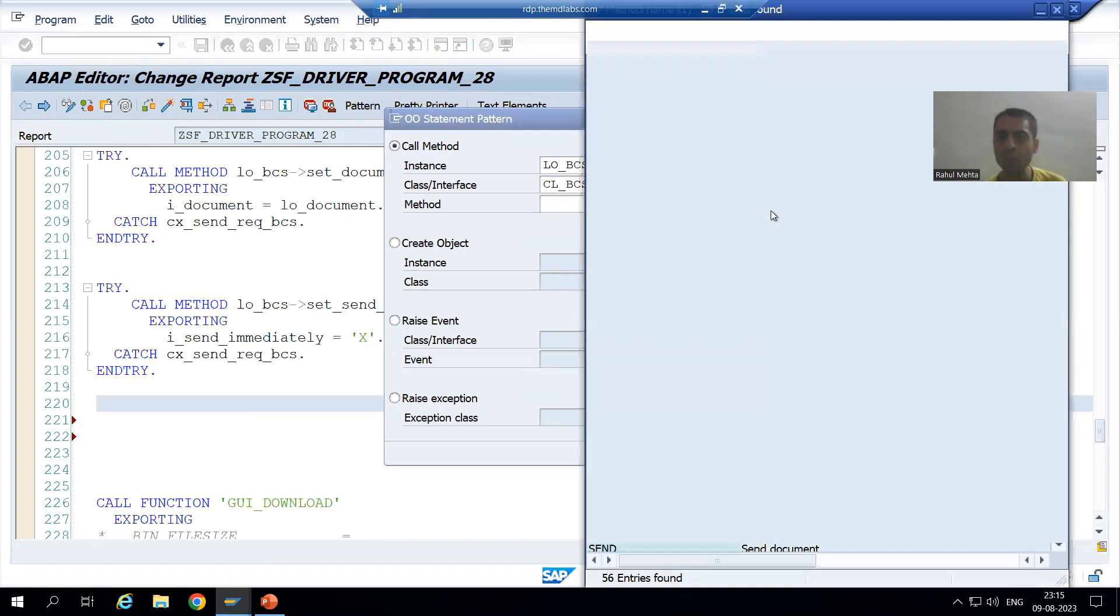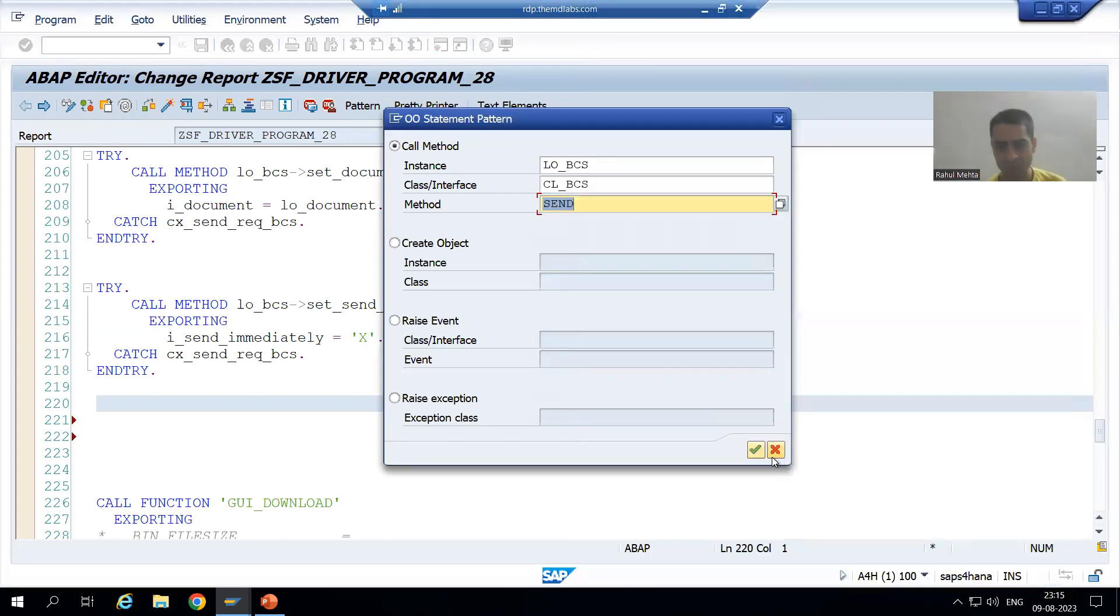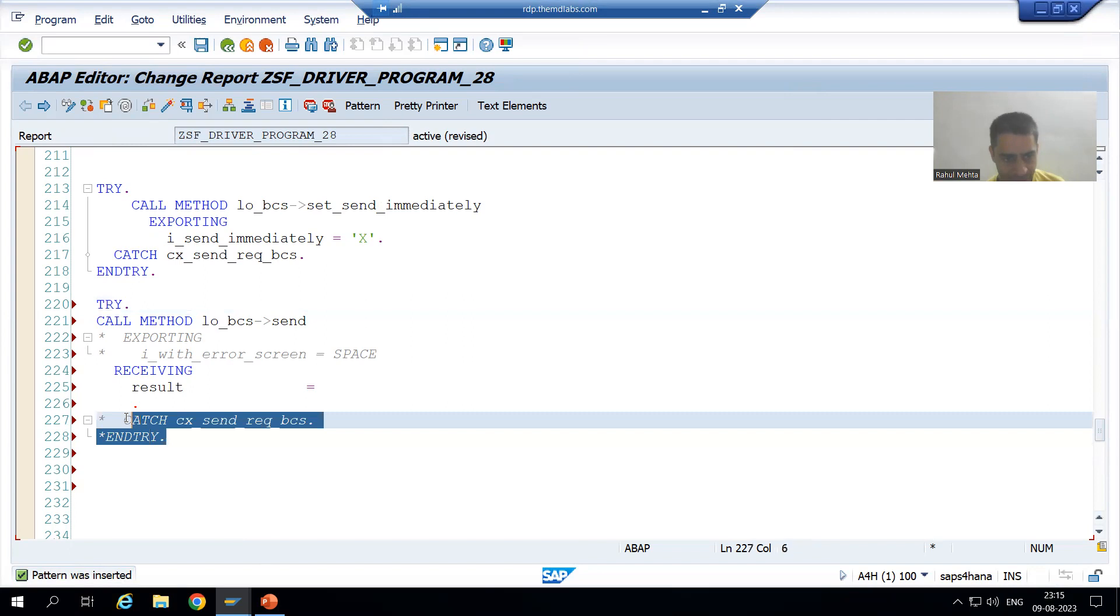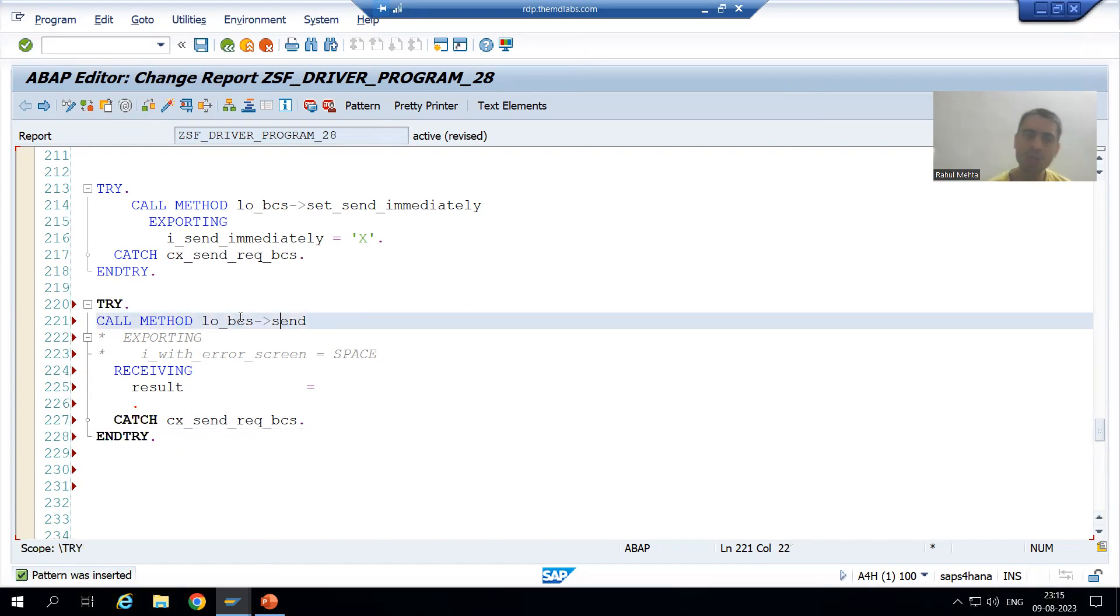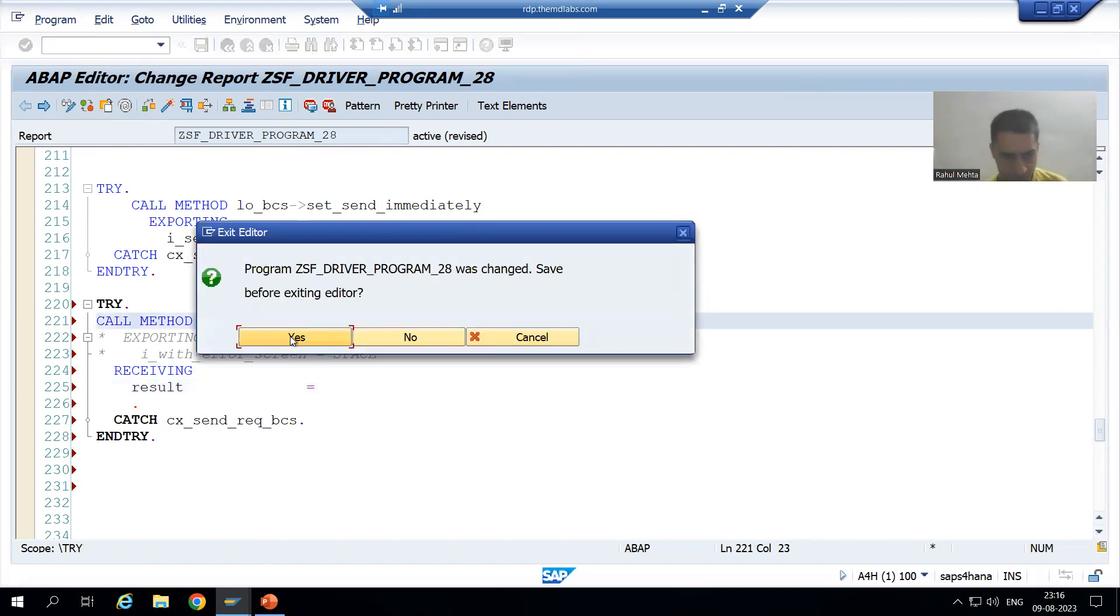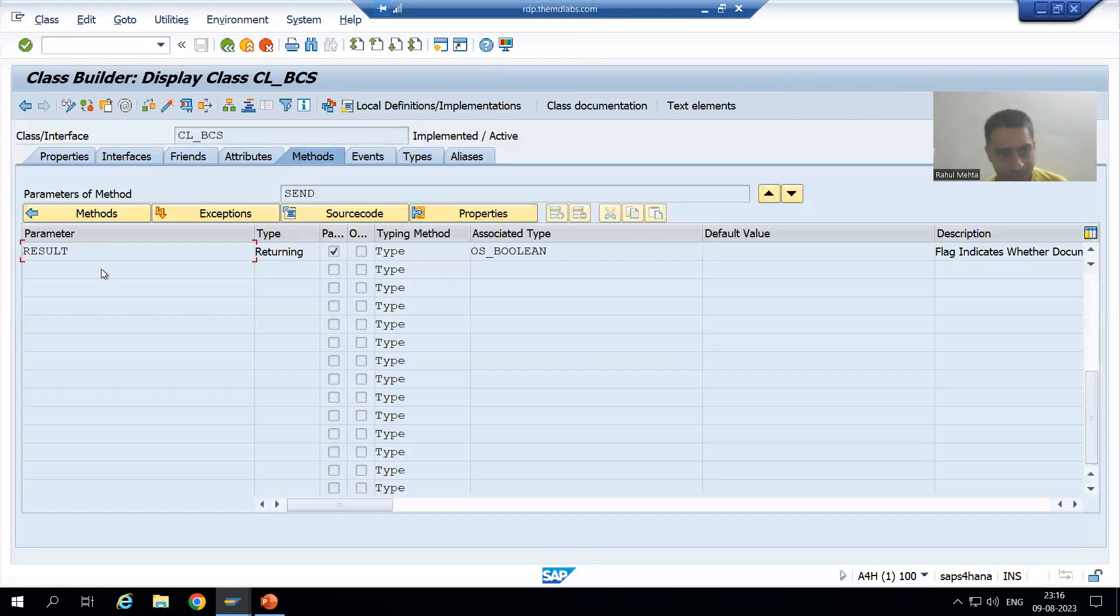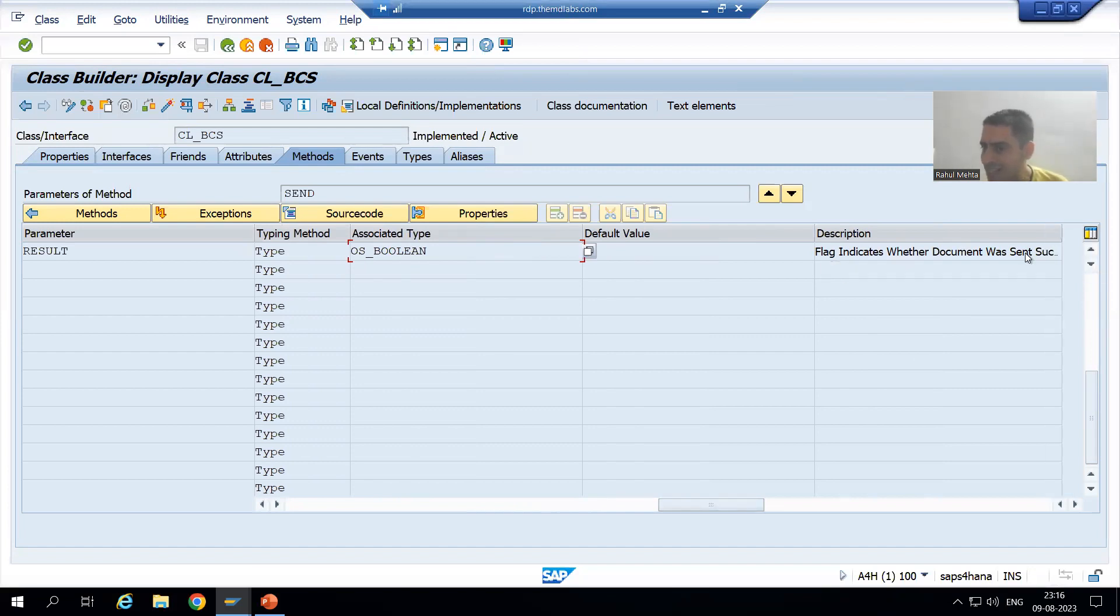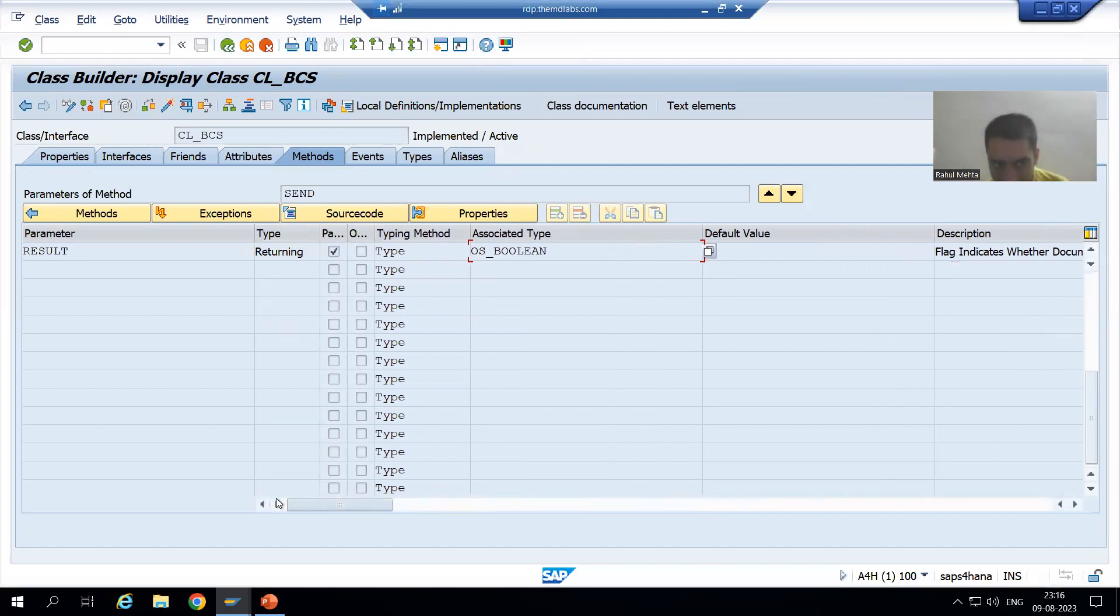Now we need to use the send method. I will go to F4 help and use the method send. I will uncomment this try block and catch block. Now I called this method send through the object, and it is returning the result. If you see the type of result, result type is boolean.